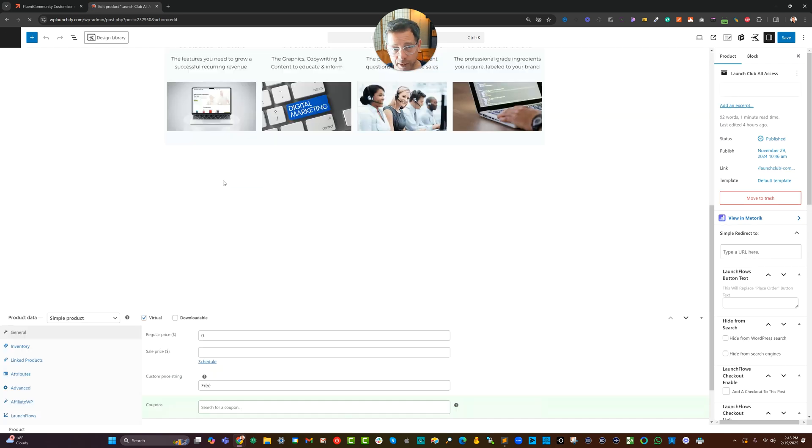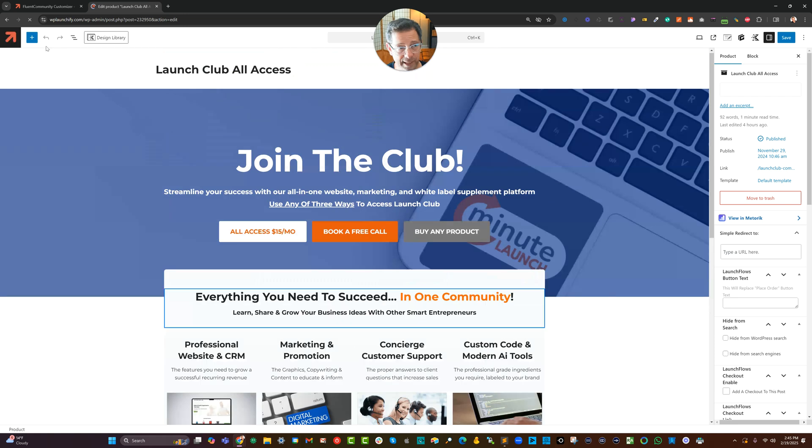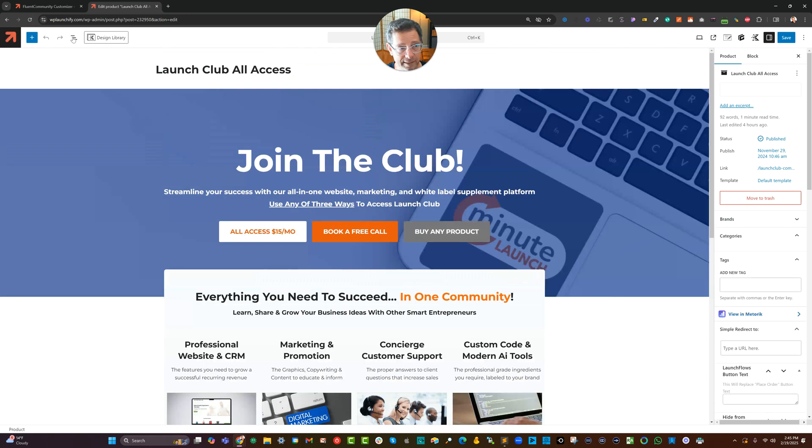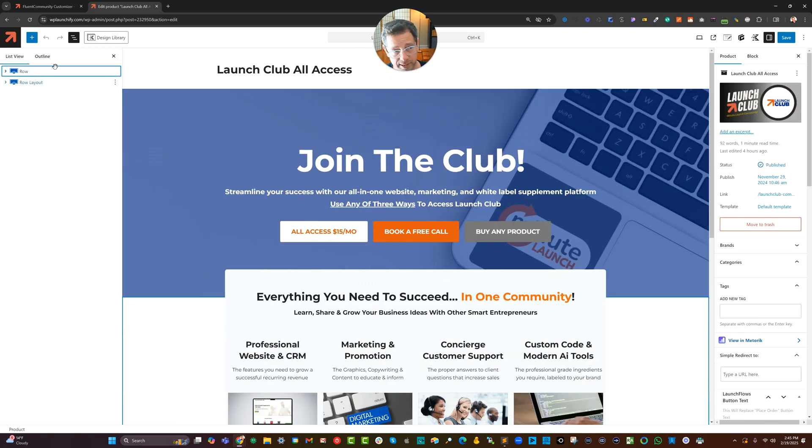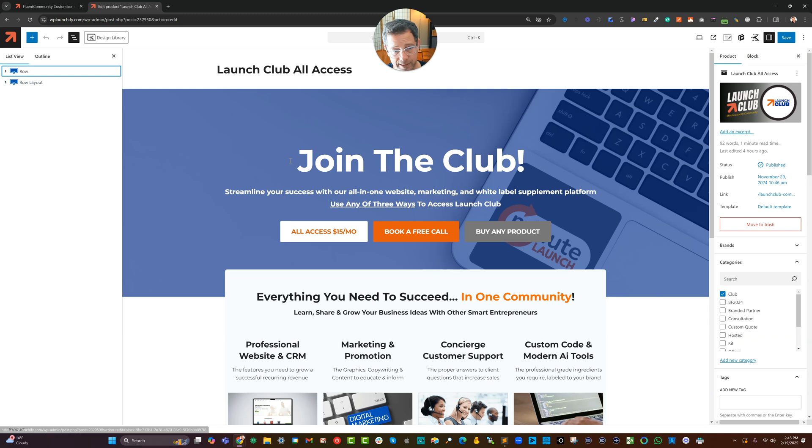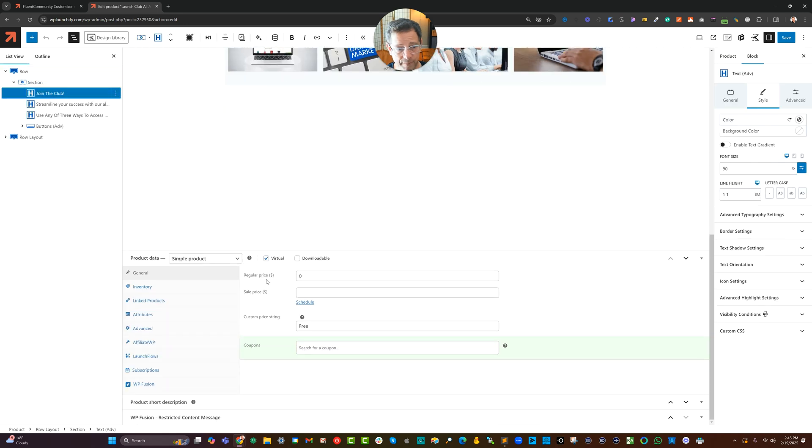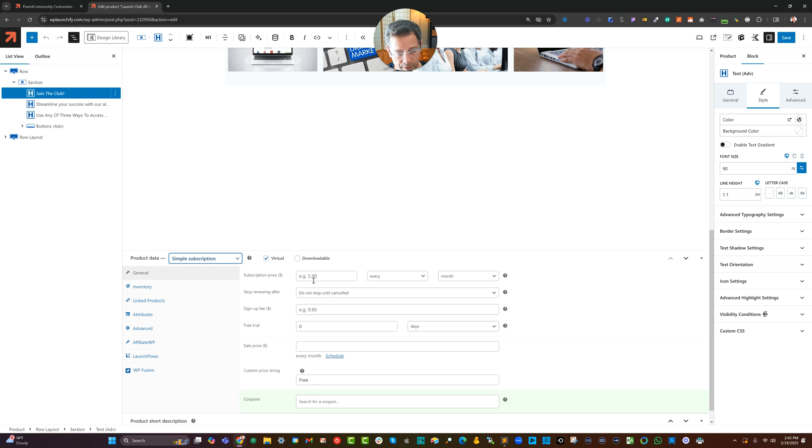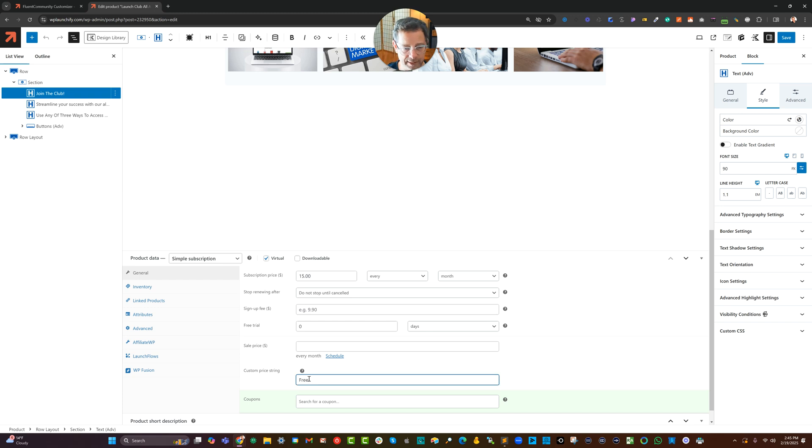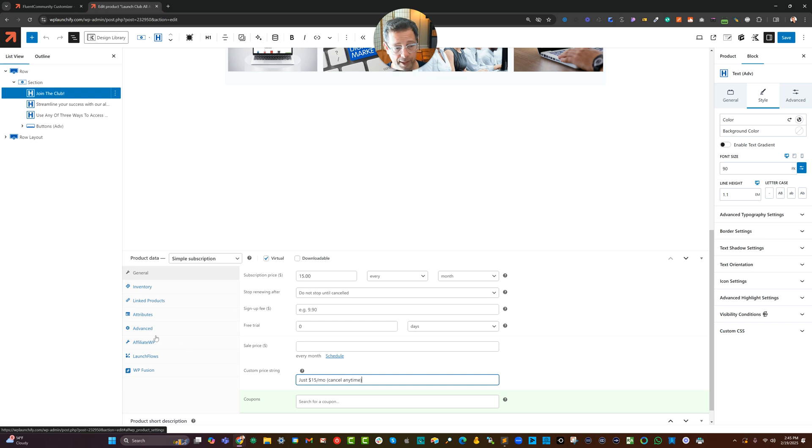Here I'm using launch flows with a product page and the custom design from Cadence. You'll notice with launch flows in this other setup, I can custom design this using the same page builder as the rest of the site. Regular price, I'm going to change to $15. And I'm going to make this a recurring subscription. So it'd be a simple subscription. It'll be $15 every month. And for the custom price string, I'll say just $15 a month, cancel anytime, which is true.